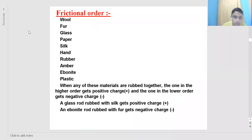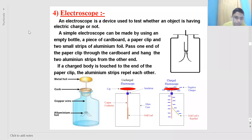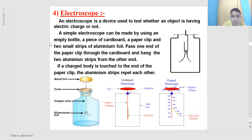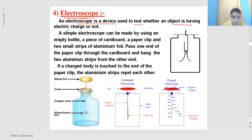If a refill or any object is given and you are asked whether it is charged or not, you cannot tell just by looking at it. To check whether an object carries electric charge, a device called an electroscope is used. An electroscope is a device used to test whether an object has an electric charge.